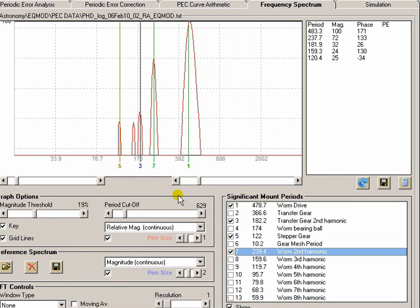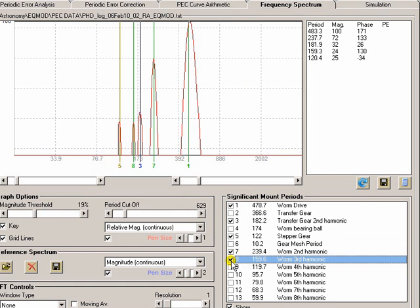So they're the main signals that are present. Now out of those, the worm, the worm over two. I thought the worm over three was actually present. Yeah, the worm over three is present as well. So the frequencies that are harmonic are the worm, the second harmonic of the worm, and third harmonic of the worm.